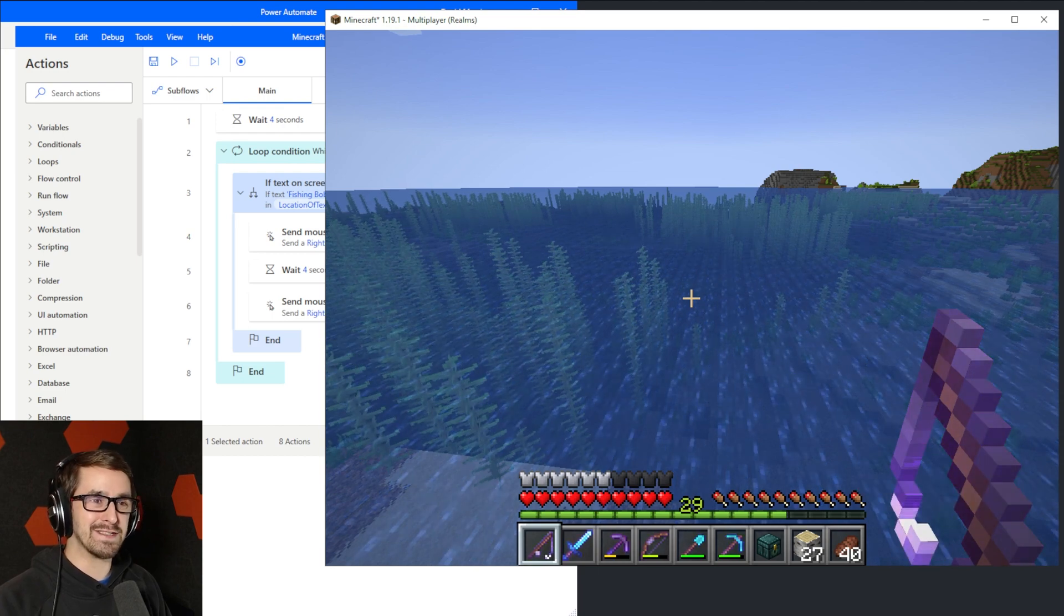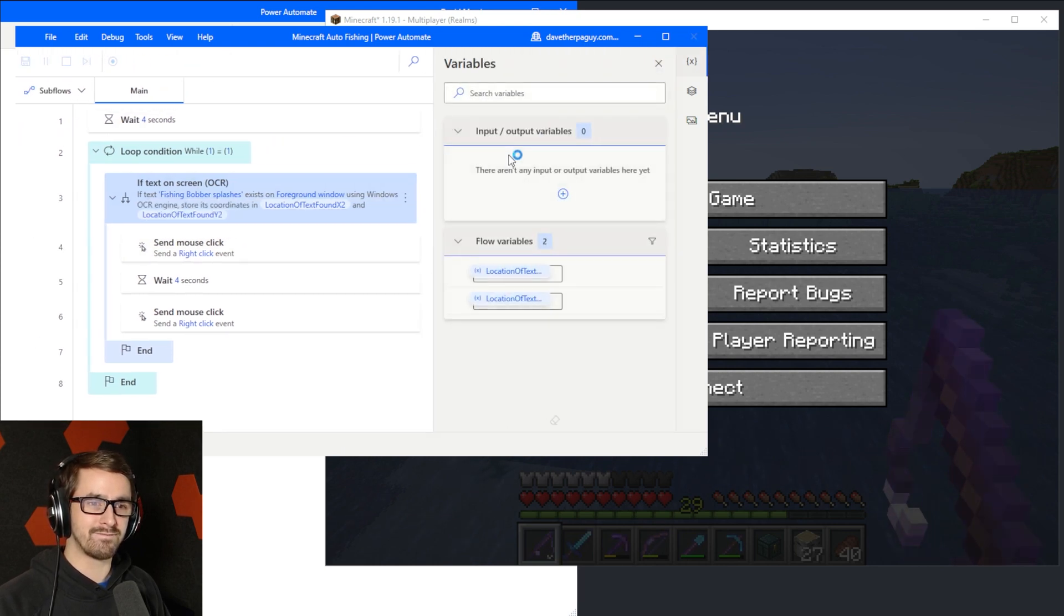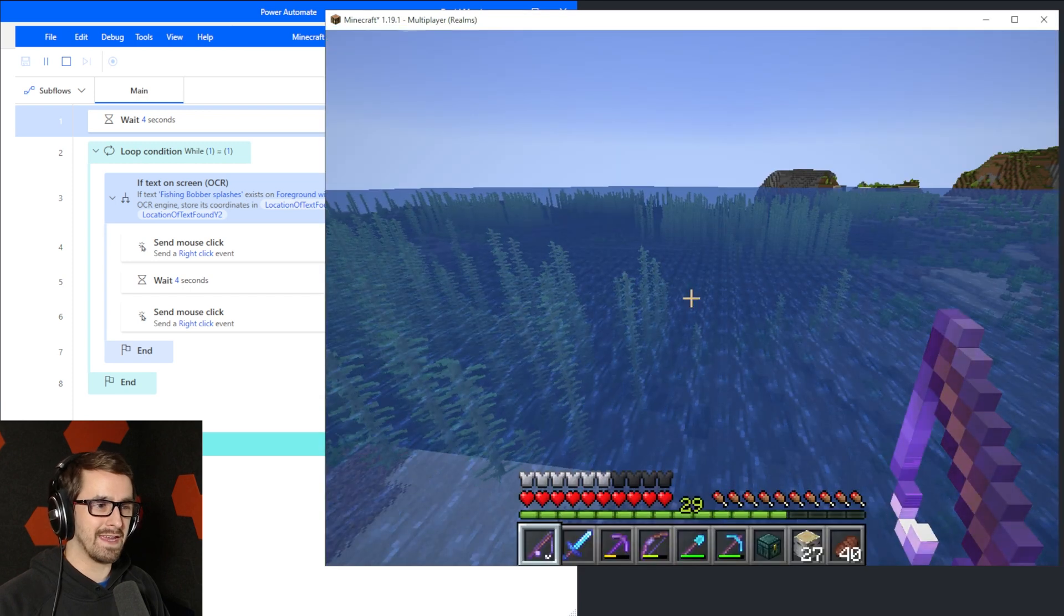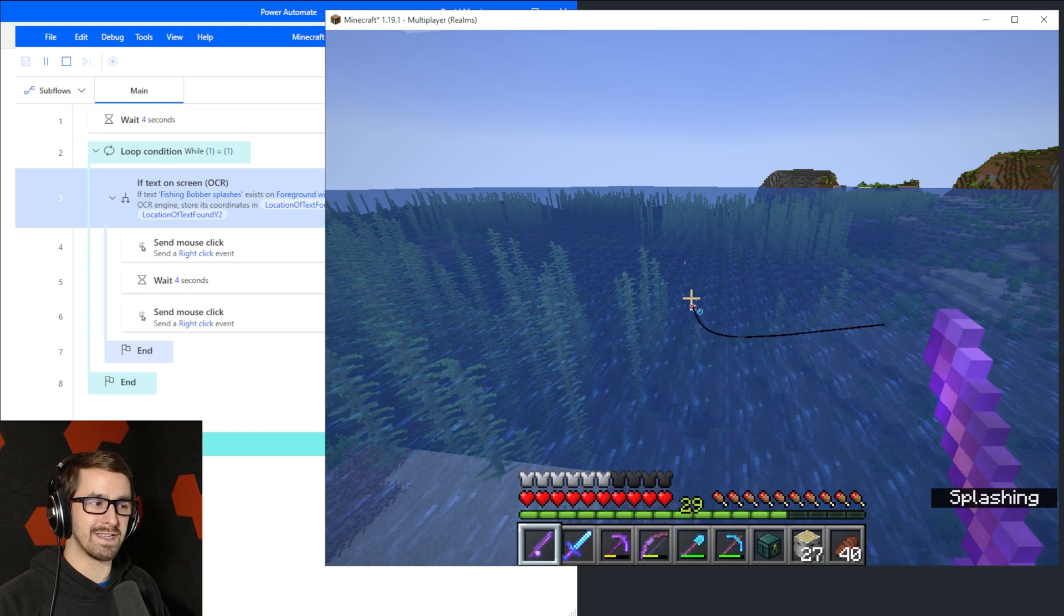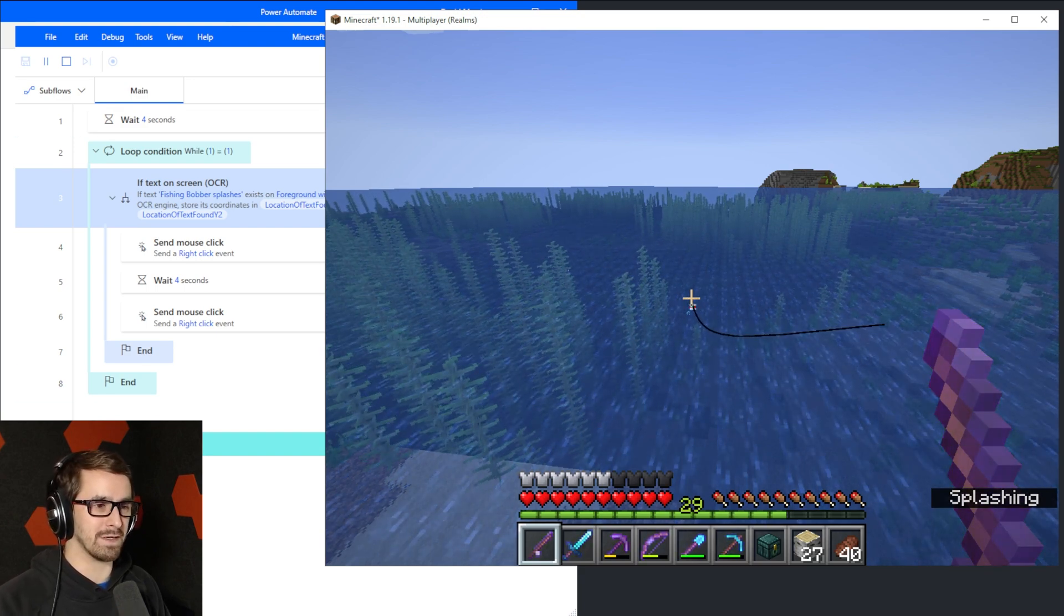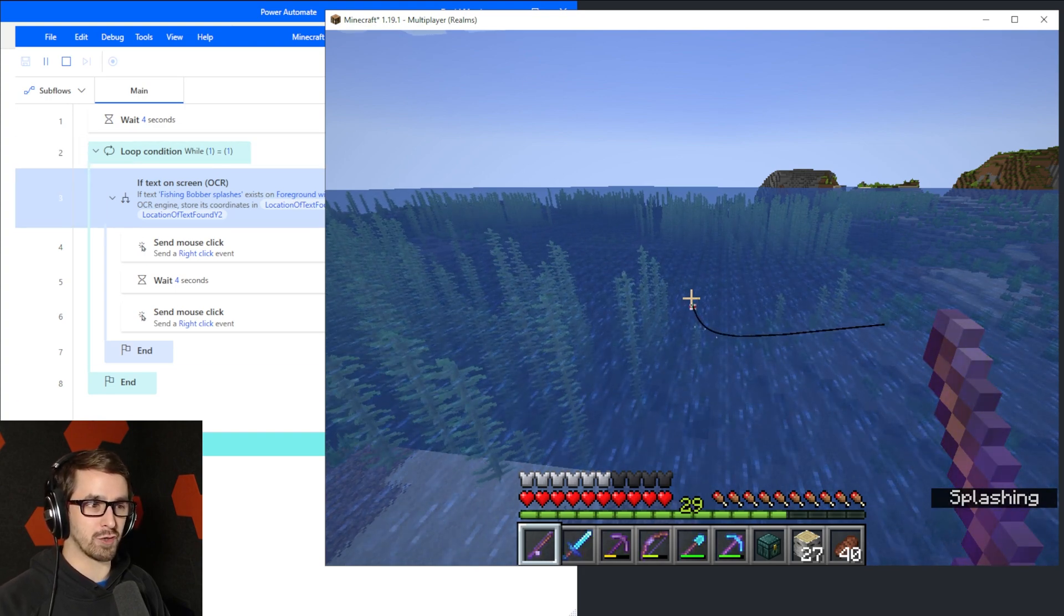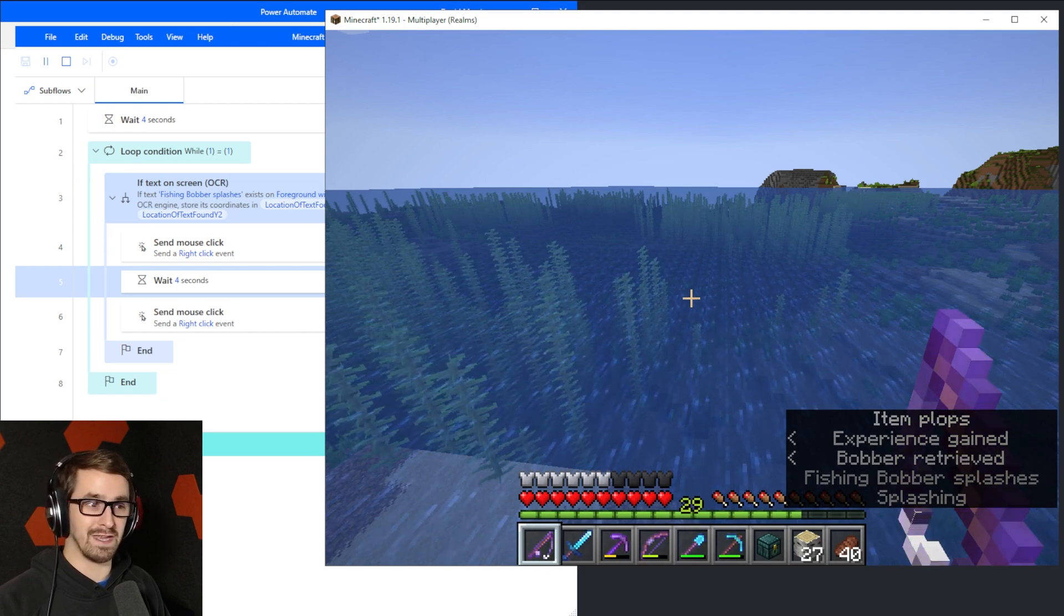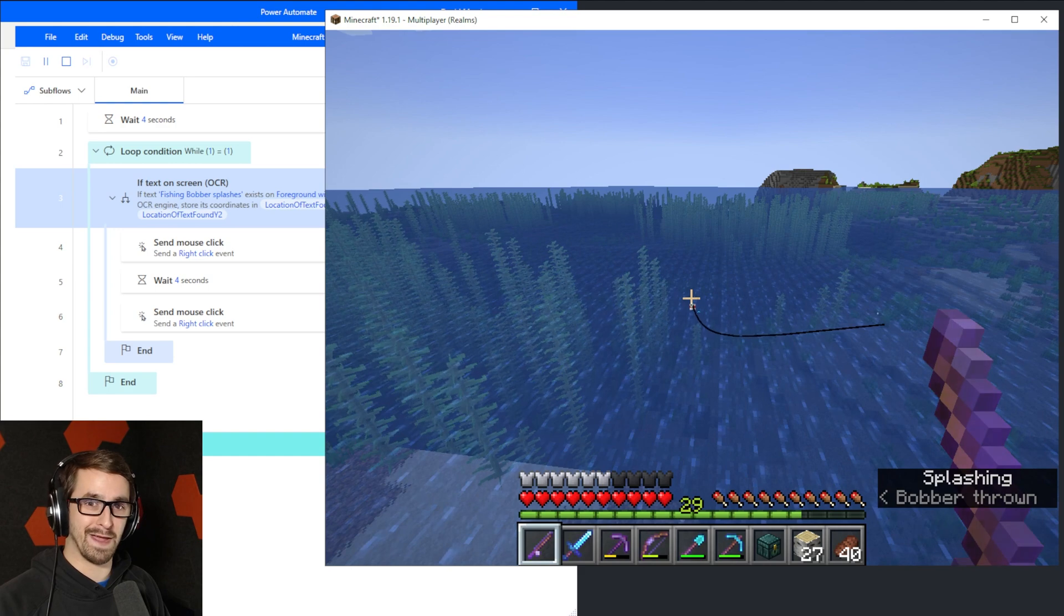So we go into Power Automate. Again, I'm going to show you how to do this later, and I'm just going to hit Run on this. And then I'm just going to throw the bobber out once, and it's going to sit there and check. You can see it kind of flashing over on the left side. I just pointed at my screen as if you can see me pointing. Eventually, though, it's going to see that text pop up, and it should trigger a right-click. Okay, I haven't touched my mouse at all.